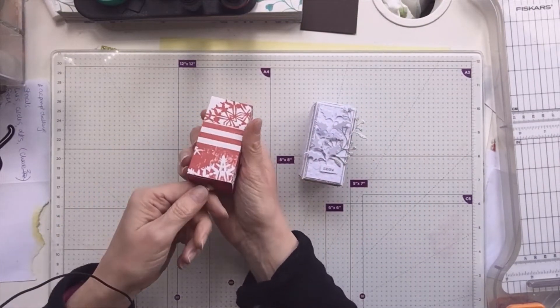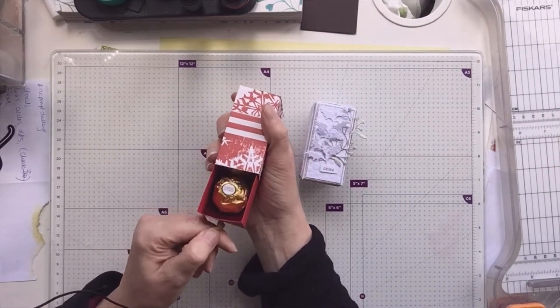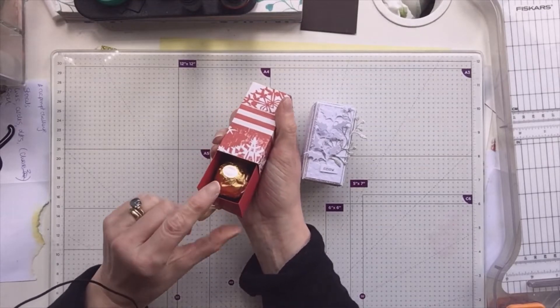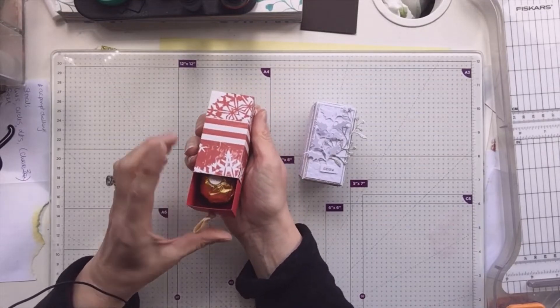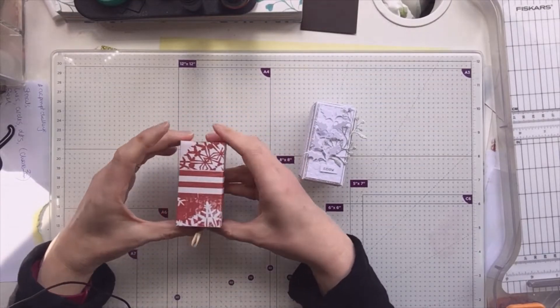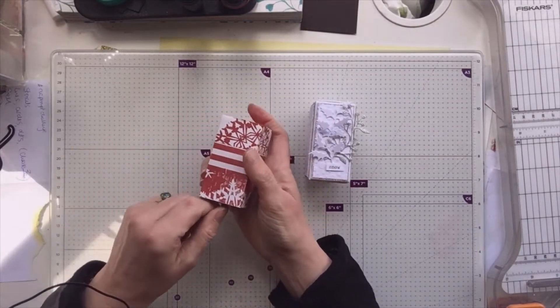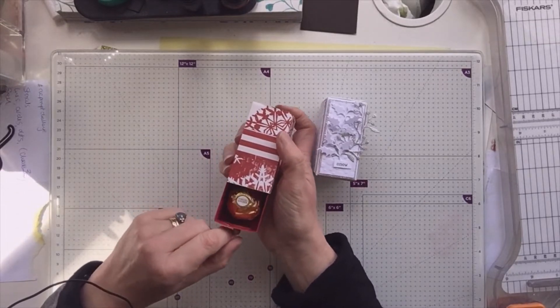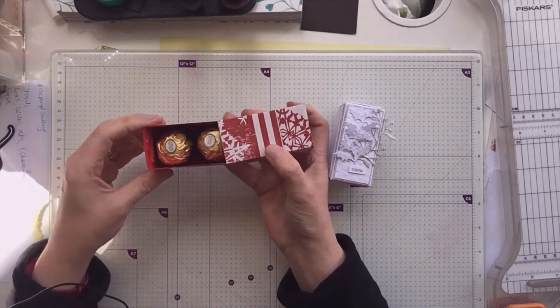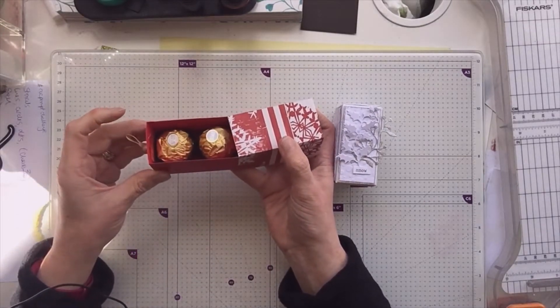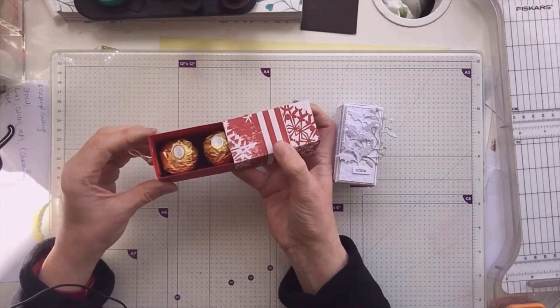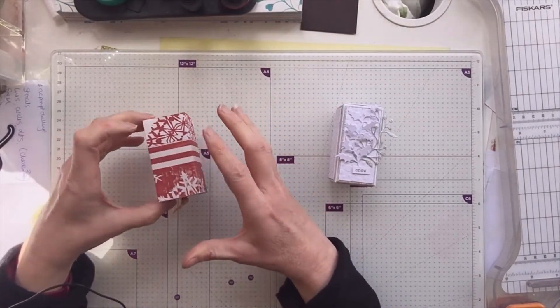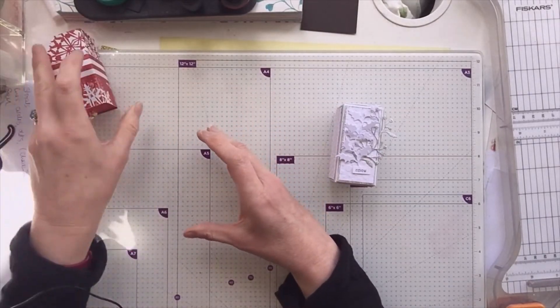This is just a really simple slider box and I've just used some red card and some Tim Holtz paper for the slider, a little bit of ribbon, and it houses two Ferrero Rocher. Dead simple, dead quick to make.